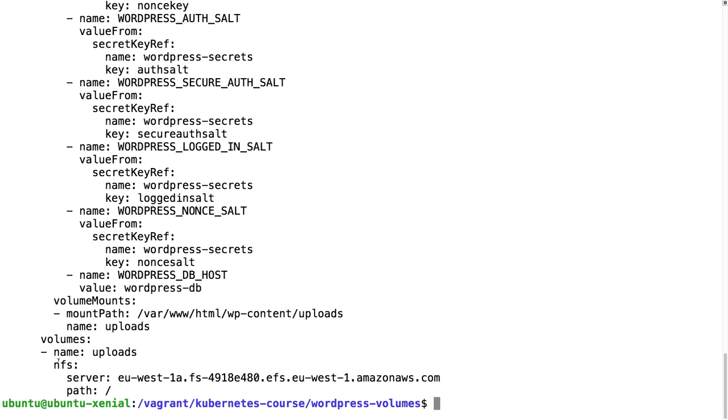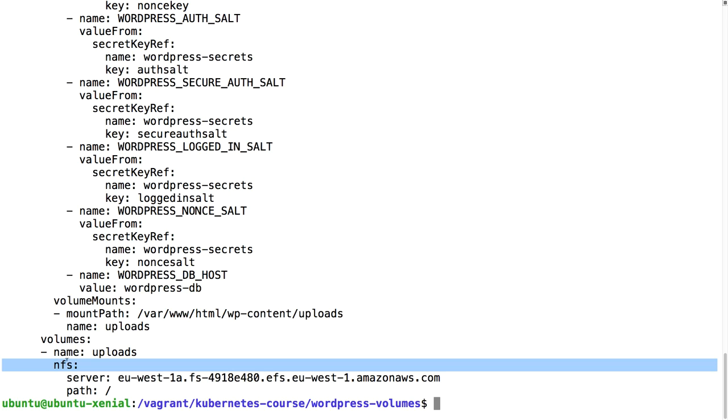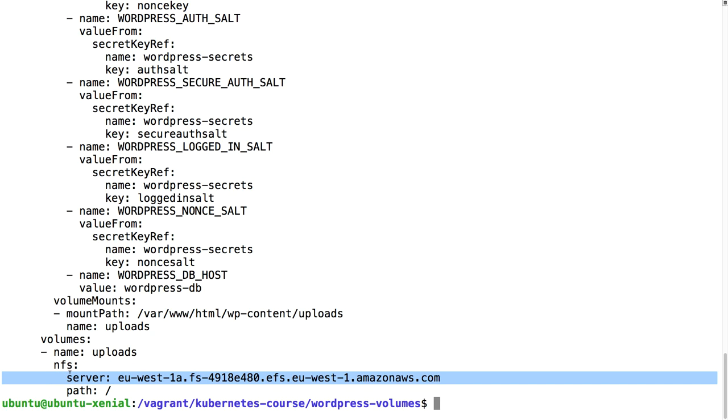On Amazon we can use EFS for that, Elastic File System. This is an NFS file system and this NFS file system is write and read on every node. Every pod that is going to mount this NFS can read and write to that. NFS is not fit for MySQL, that's why we are using block storage for that, but we can use it for images, for just storing small files.